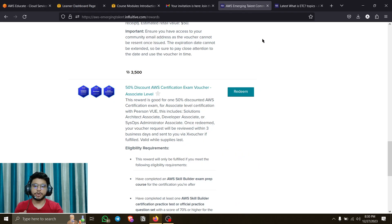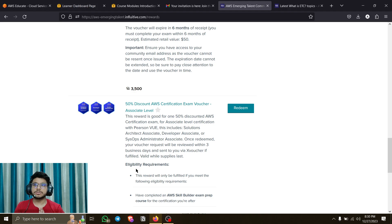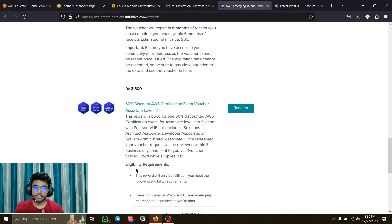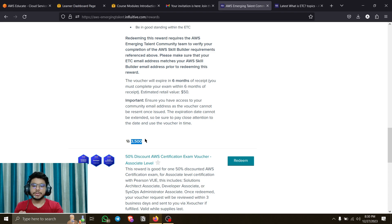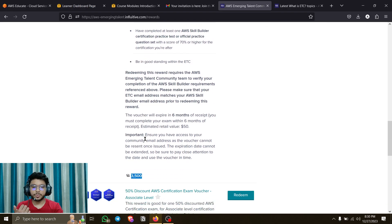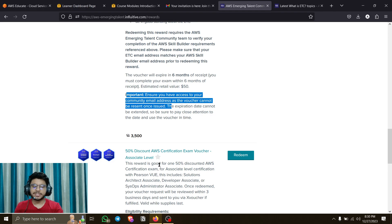These discounts are definitely worth checking out even if you have the money, because saving money lets you put it toward other things. Here's another good tip: if you give the Cloud Practitioner exam, you'll automatically receive a 50% off voucher for your next exam. So you could accumulate 3,500 points for the foundational voucher, pass the Cloud Practitioner, and then use that exam's free 50% voucher for the associate level certificate.